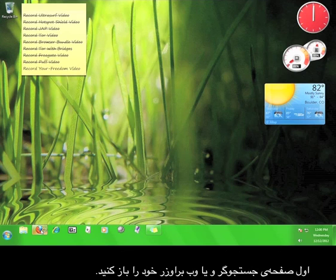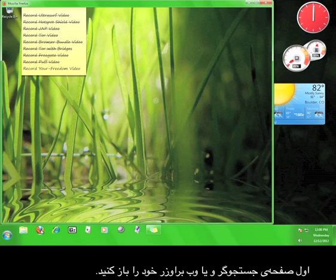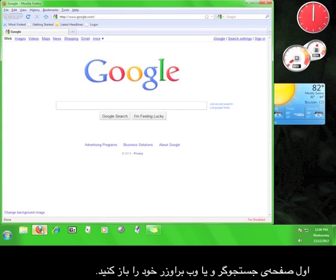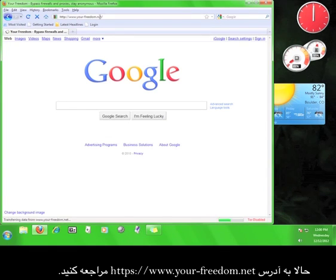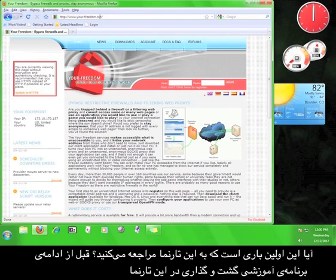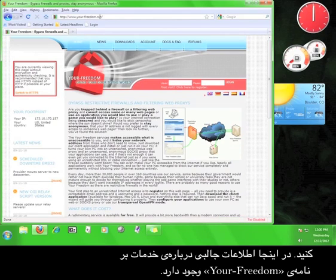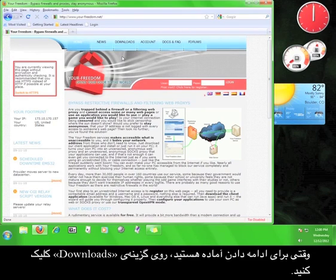First, open your web browser. Now go to www.your-freedom.net. If this is your first time on the Your Freedom site, take a look around before continuing the tutorial. There is some interesting information here regarding the Your Freedom service. When you're ready to move on, click on the Downloads tab.